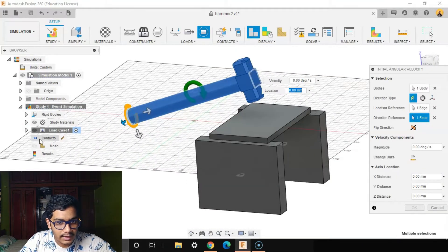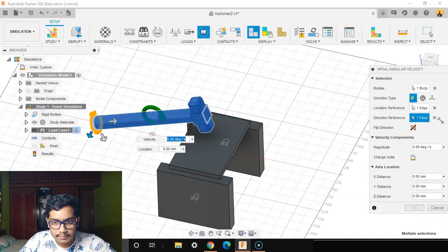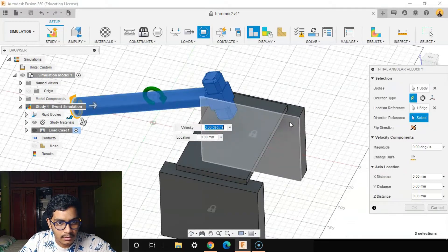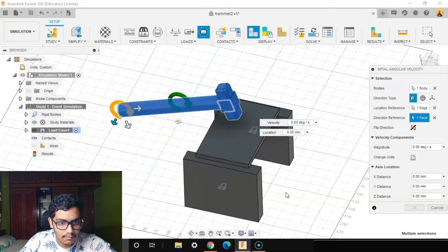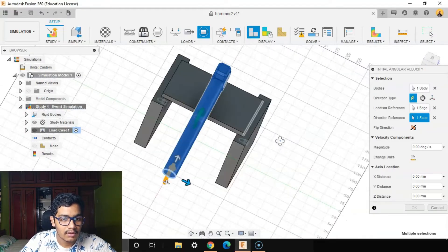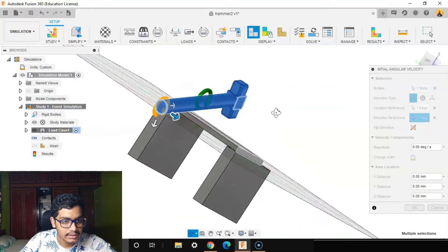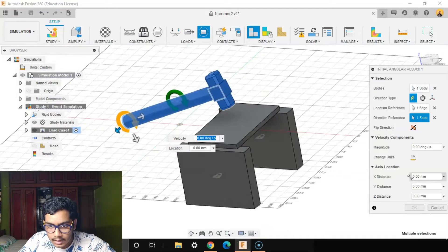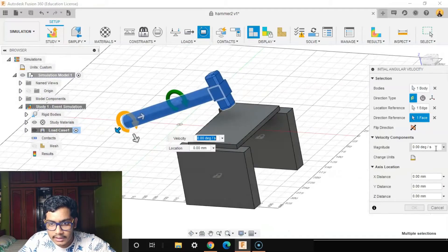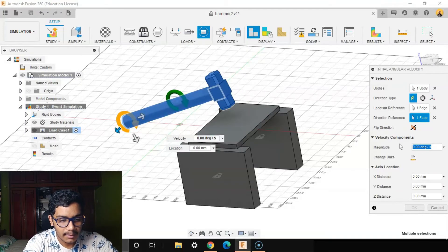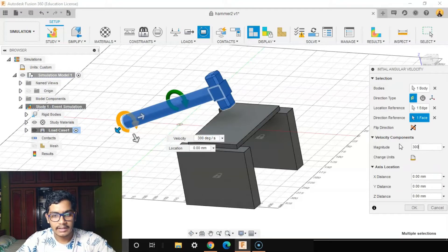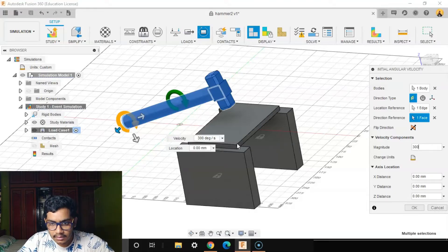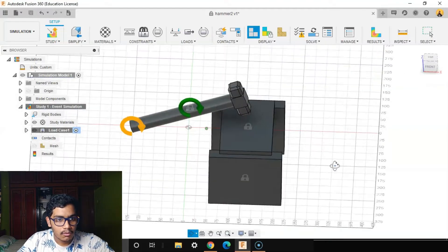If I select this you can see that it's rotating like this, but we don't want it like that. I want it in the Y direction, so I'll select a plane which is along the Y direction. The velocity component here I'll give it a magnitude of about 300 degrees per second.